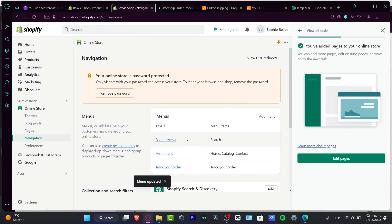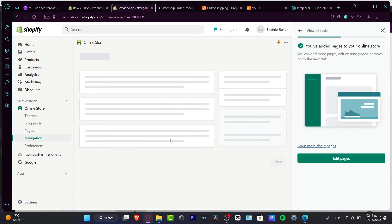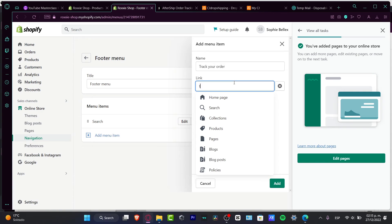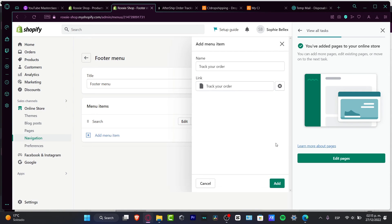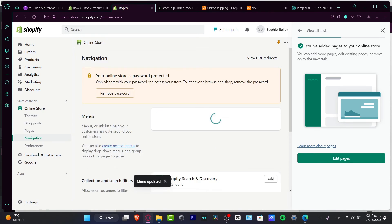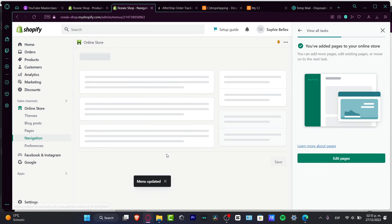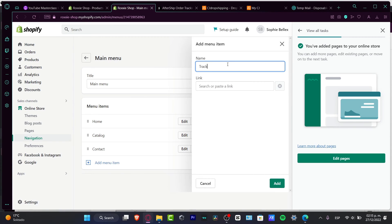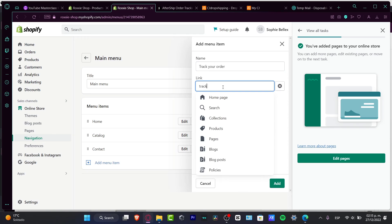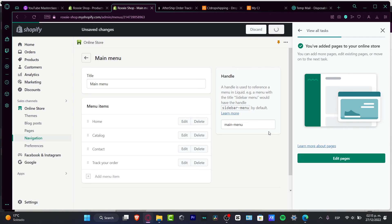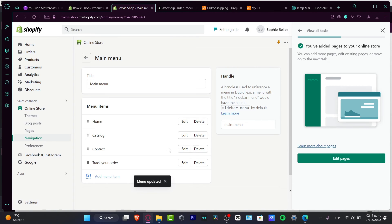Do the same for the footer menu — go into the footer menu, hit 'Add menu item,' select 'Track Your Order,' link it, hit 'Add,' and save. Then go back to the main menu and confirm it has the standard items like Home, Catalog, and Contact, and add 'Track Your Order' there as well so all menu options are available for customers.